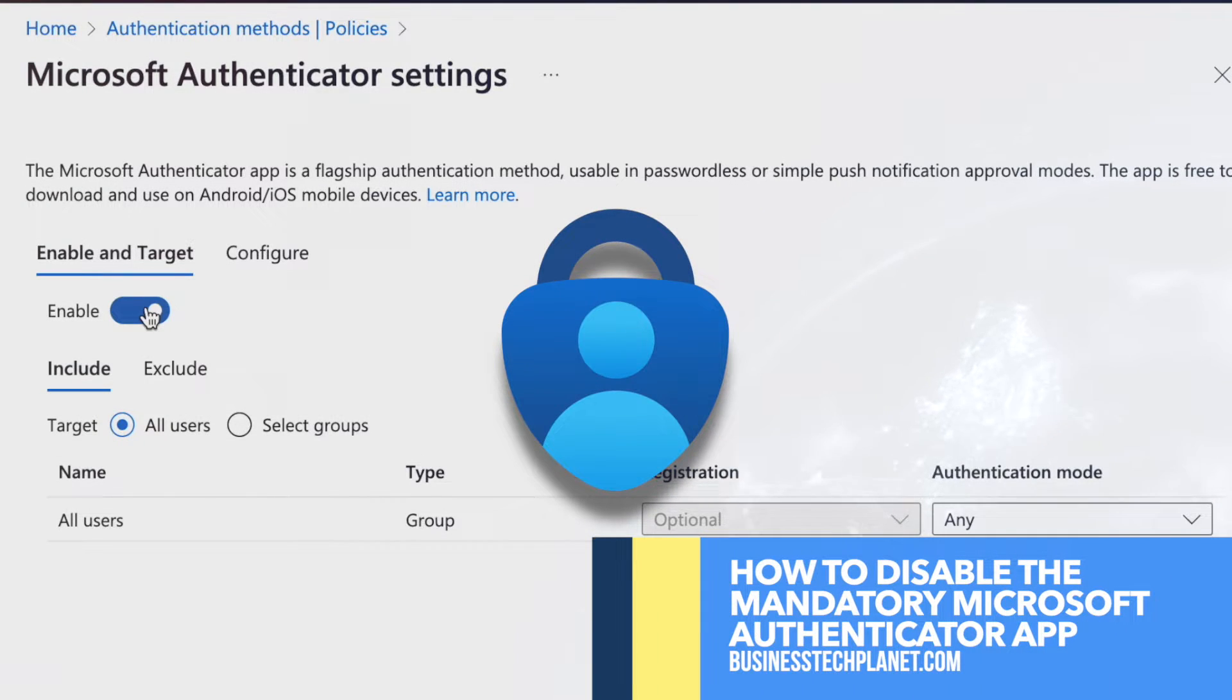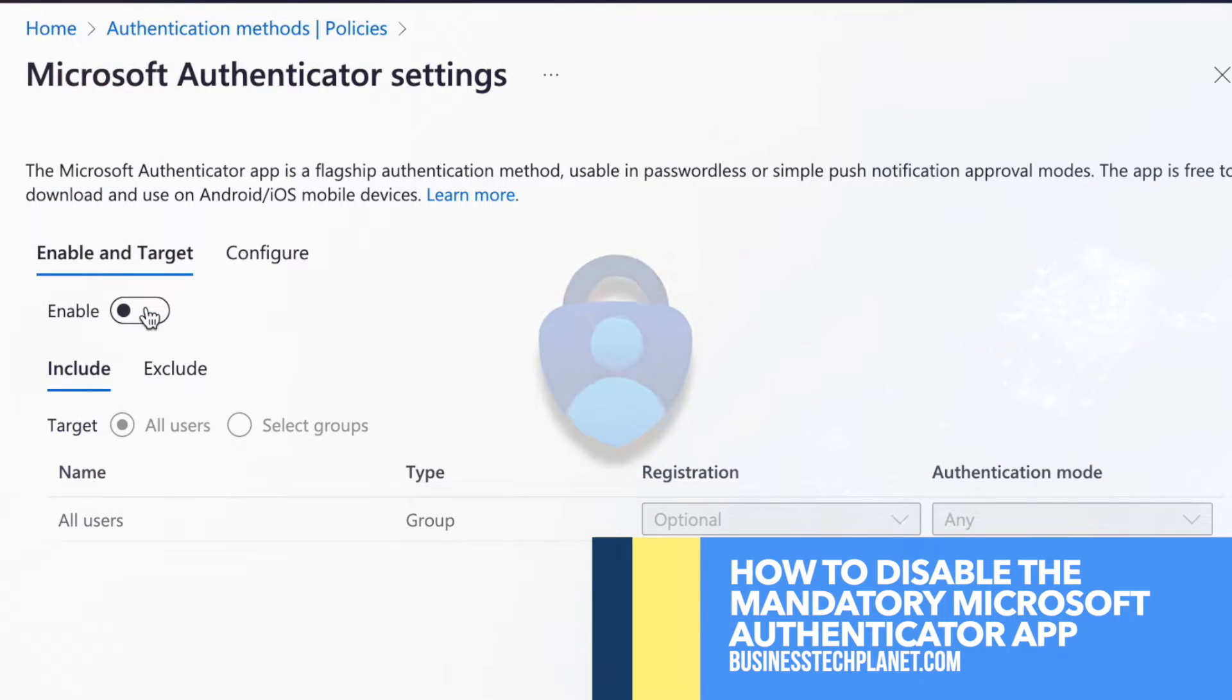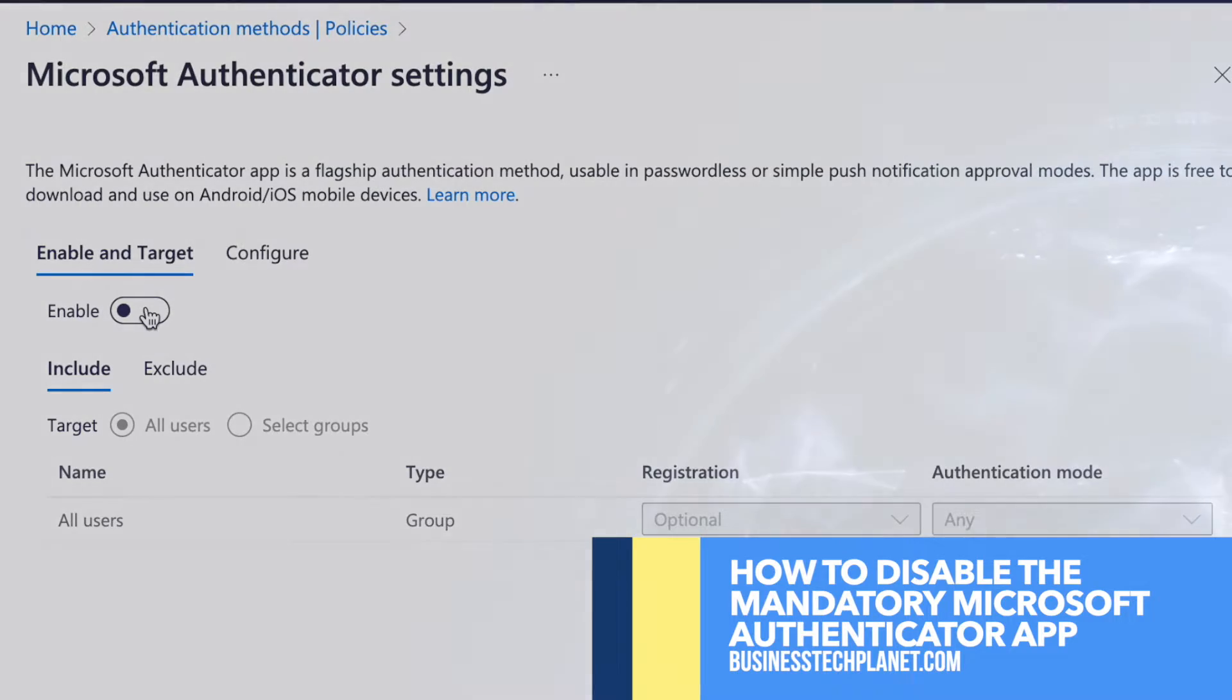In this Business Tech Planet video, we'll show you how to disable the mandatory Microsoft Authenticator app.